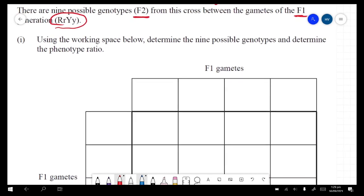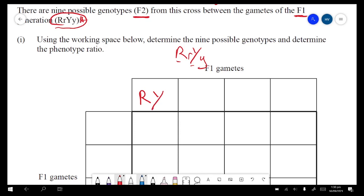Now we use FOIL — First, Outside, Inside, Last. So the firsts are big R and big Y. Then outside: big R and little y. Then inside: little r and big Y. And then last: little r and little y.